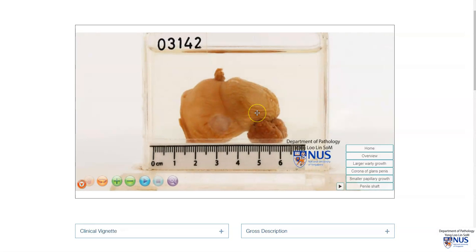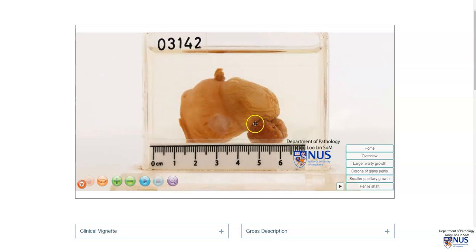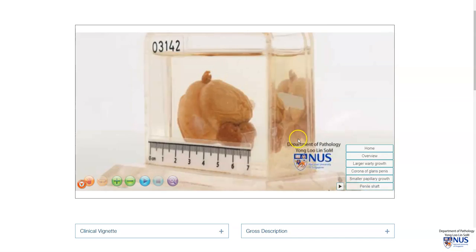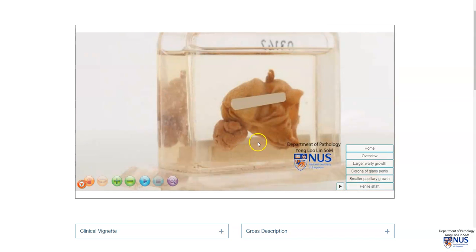In conclusion, this is an example of condyloma acuminatum, or genital wart, involving the penis. We can see two lesions here: a smaller lesion with a somewhat frond-like papillary appearance, and a larger lesion in the glans penis with a more cauliflower-like appearance. Condyloma is associated with low-risk HPV infection and generally does not undergo malignant transformation.